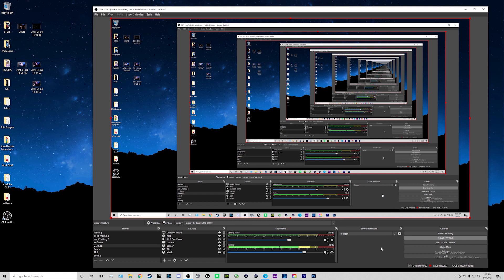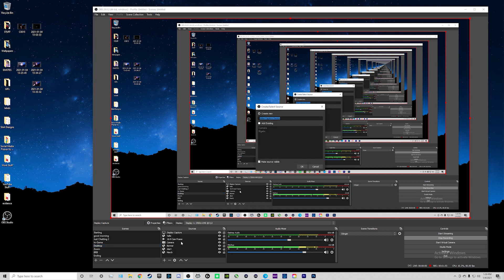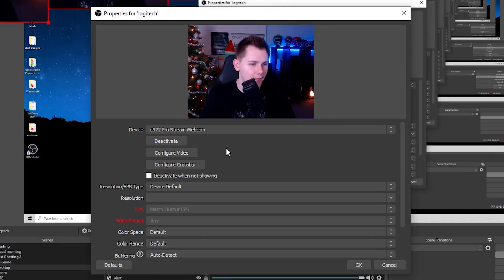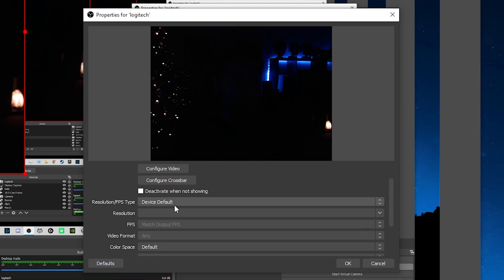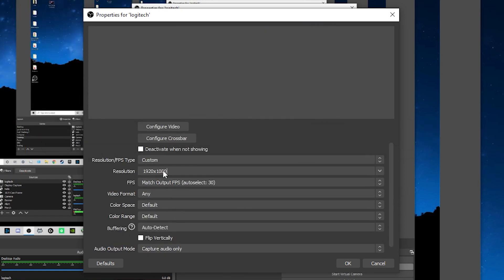First and foremost, go ahead and connect your webcam to your computer and make sure you download the software that usually comes with the webcam, updated to the latest drivers. Once your webcam is updated, go to OBS. We're going to go over to where it says Sources, click the plus sign, then go to Video Capture Device. Click on that and name it whatever you want — I'm going to name this Logitech. Click OK, and then this window will pop up where it says Device. Click on that and find your webcam. Then go down where it says Resolution/FPS Type and instead of Default, click on Custom. Where it says Resolution, select your highest resolution — for this one it's 1920x1080p.